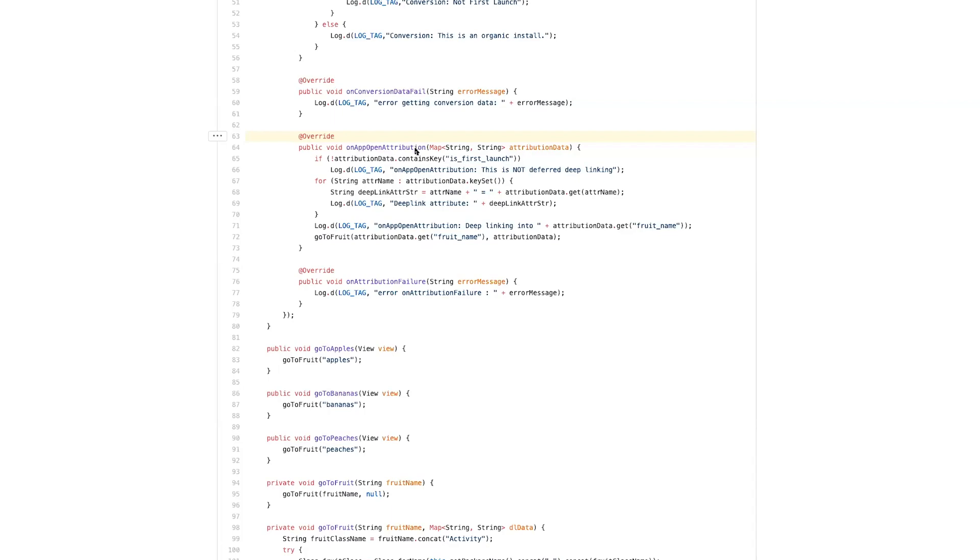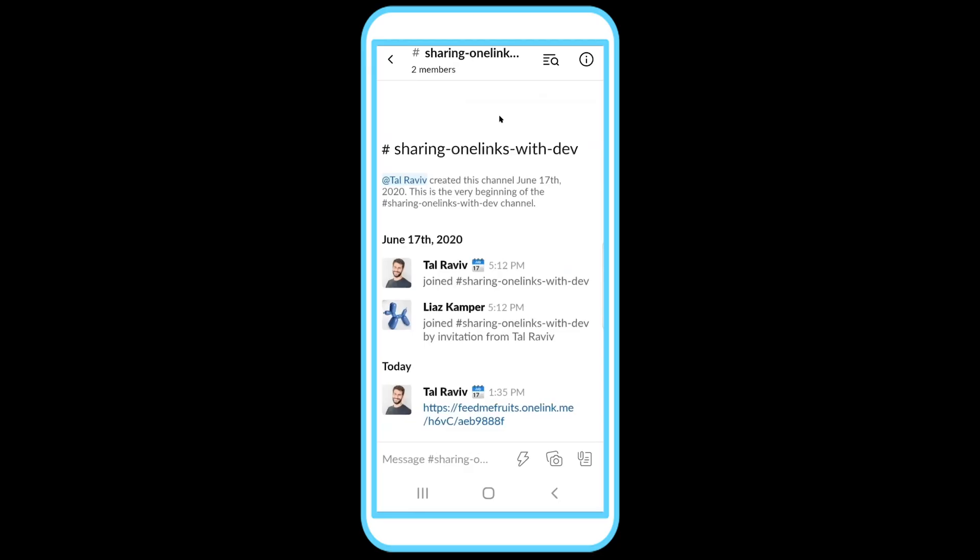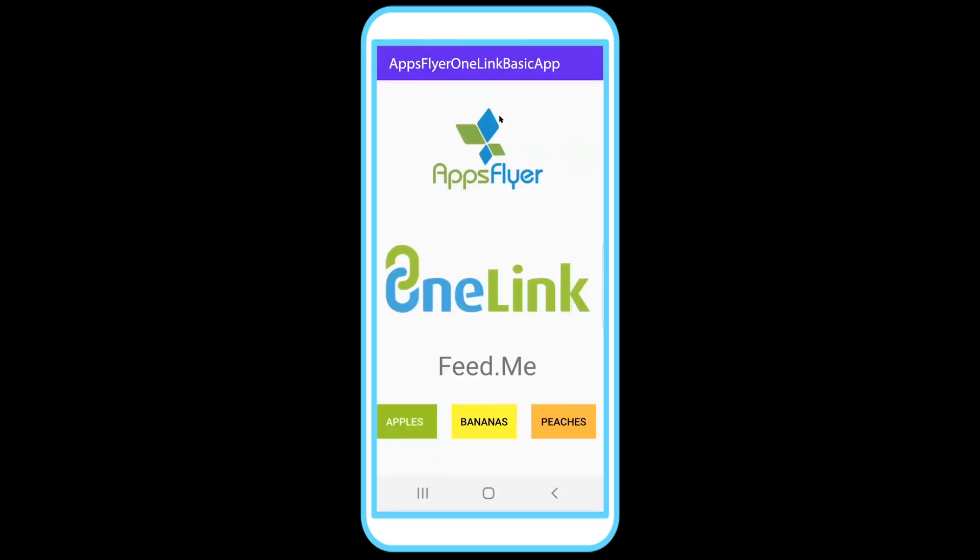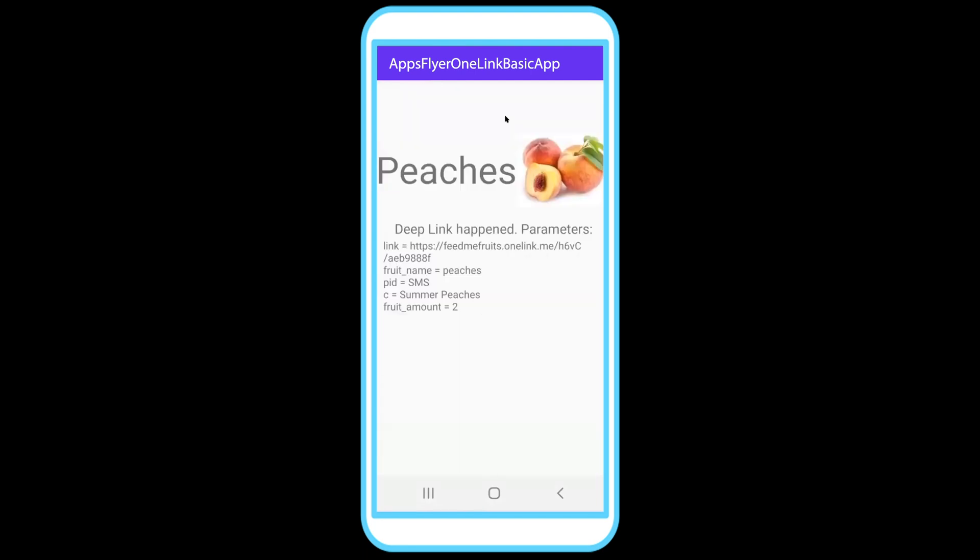We will go to our Android and we will click the link. And the peaches is open. So as you can see, this is the expected behavior.